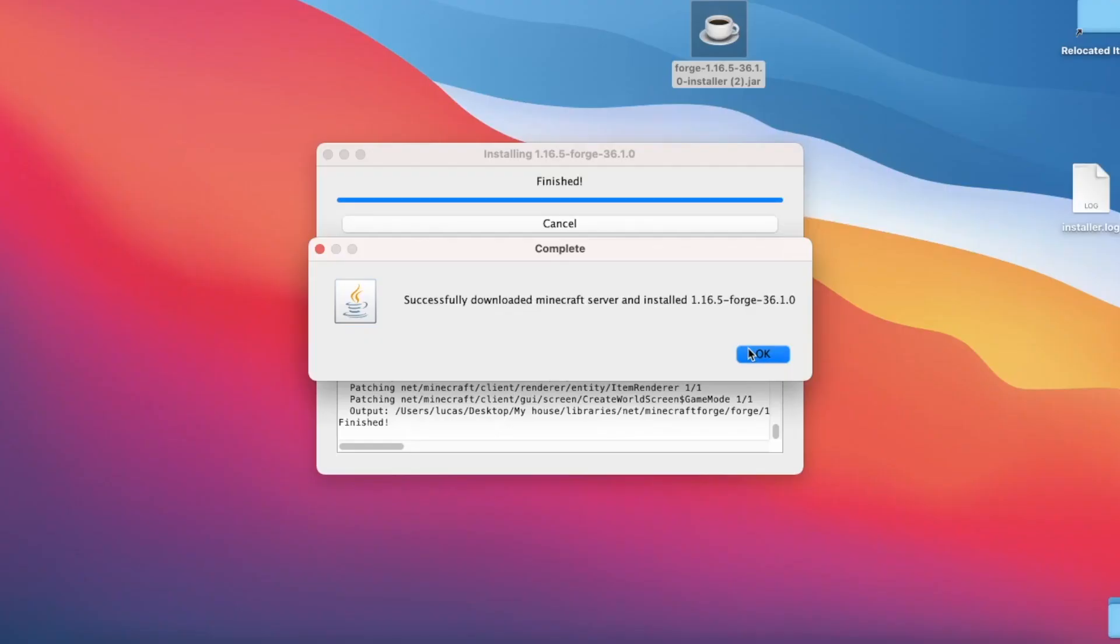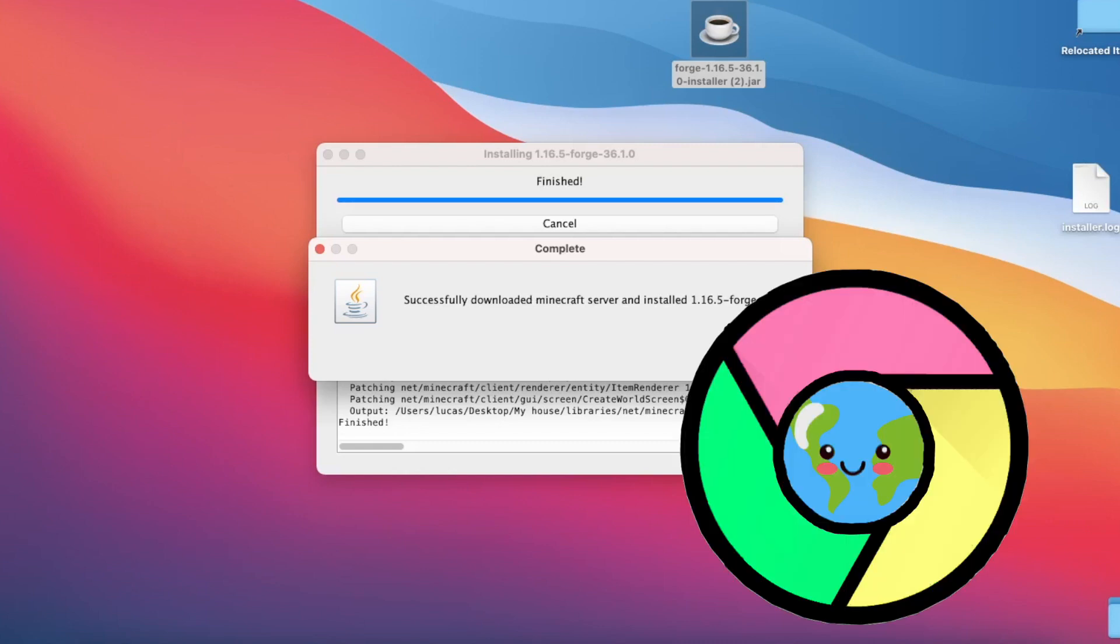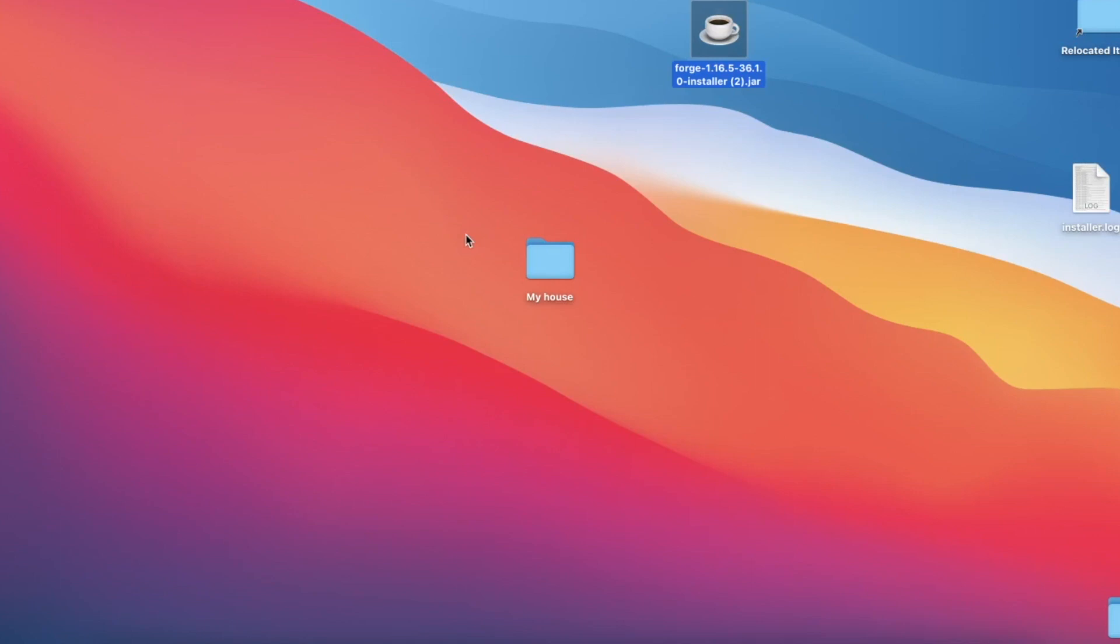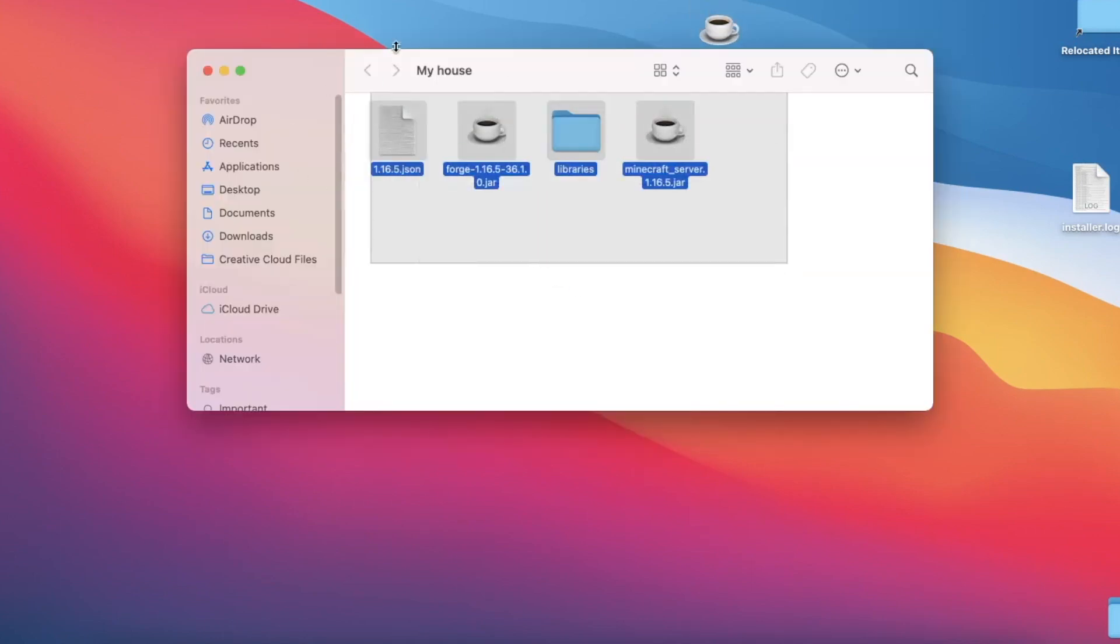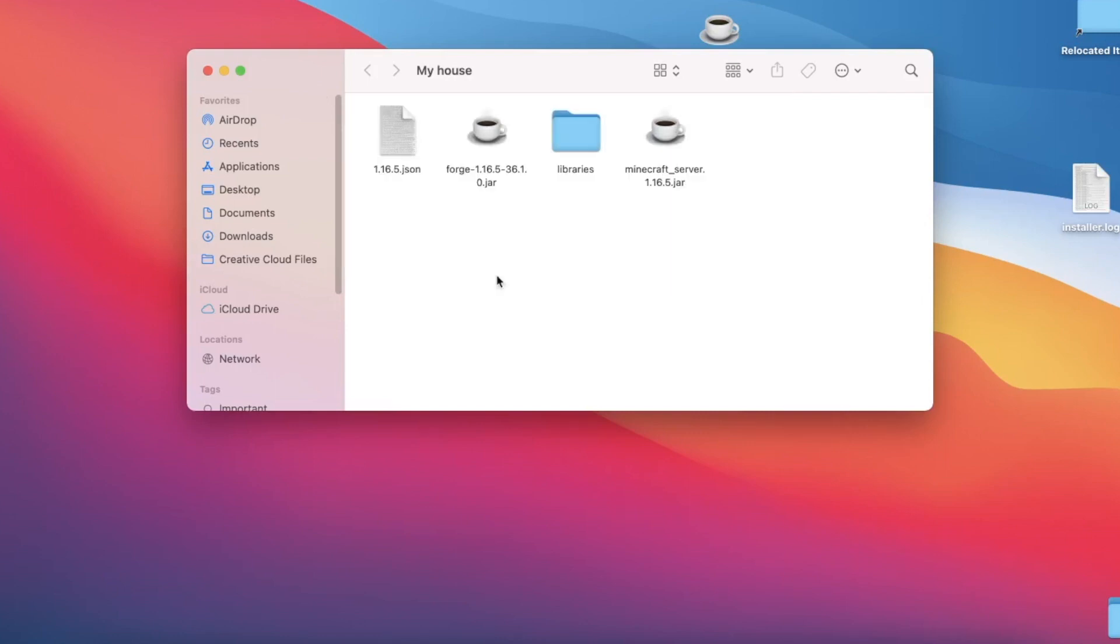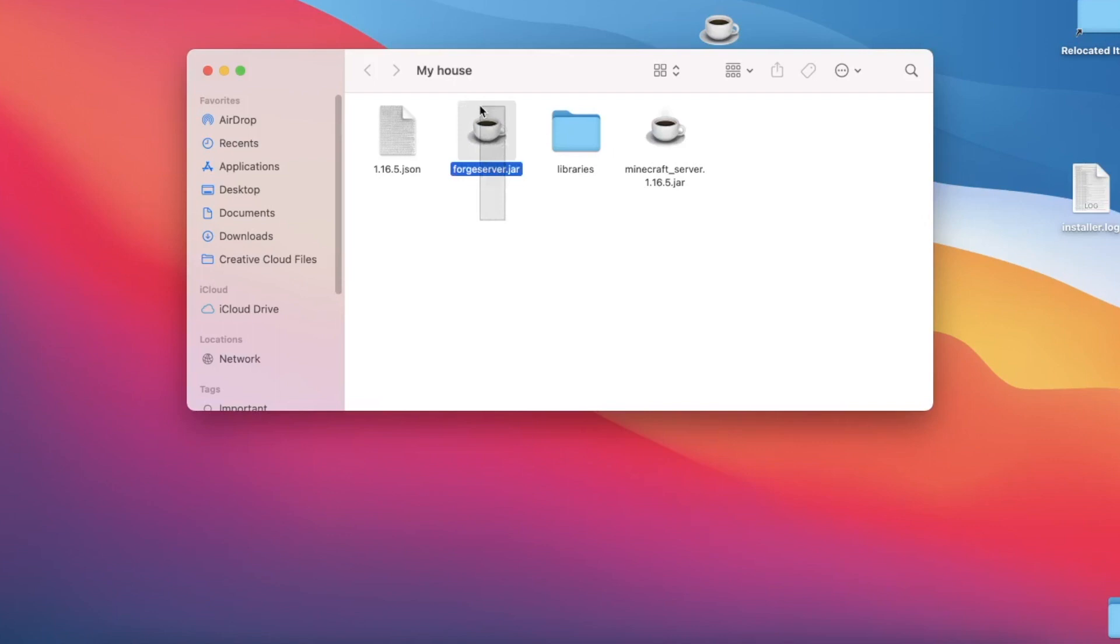If you did by any chance get an error here, my best advice would be to copy the exact error, paste this into a browser, and then Google it. Now we can close out of everything and open up our folder. We can see that there are a few new files here, and I want you to rename this forge file by selecting it, hitting enter or return, and typing in forge server. You can just click anywhere to save it, but do make sure that it's spelled correctly because it is important for some of the next steps that will be coming up.